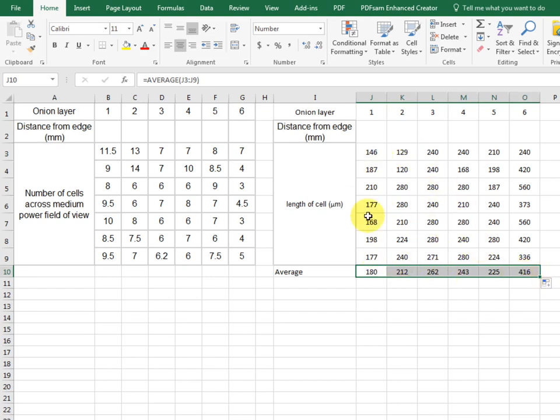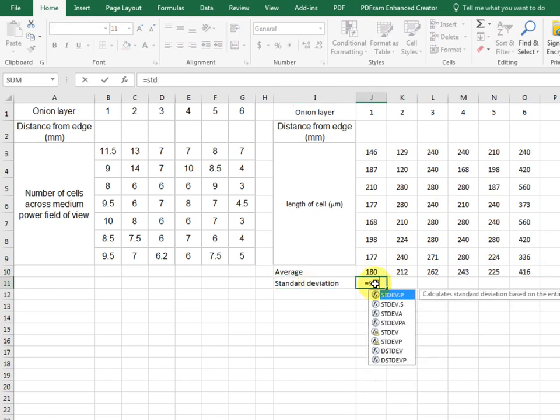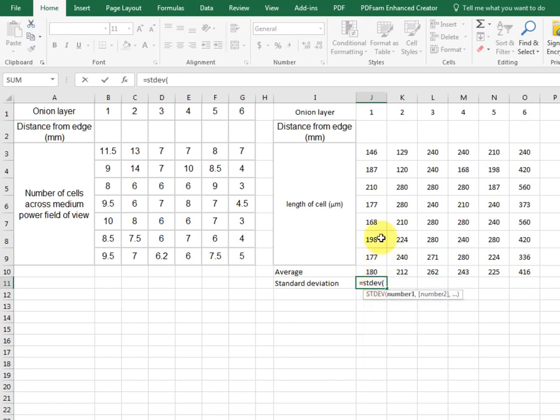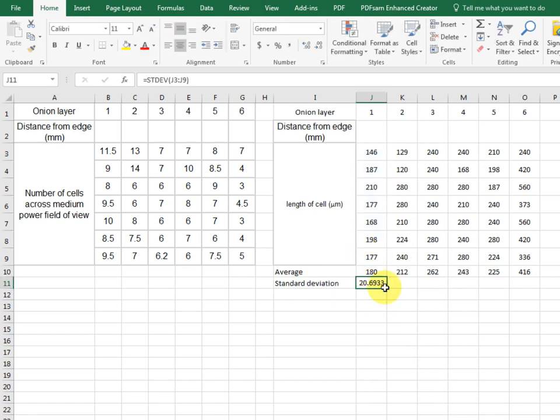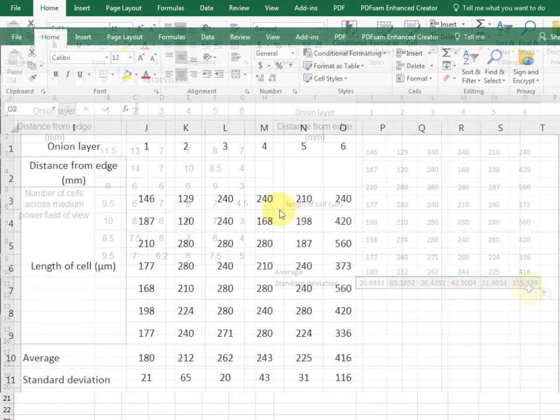And usually, we want a standard deviation. Especially when there's more than five values. Equals. Stdev. Bracket. Drag the cells, but not the average. End of bracket. Enter. There's our standard deviation.